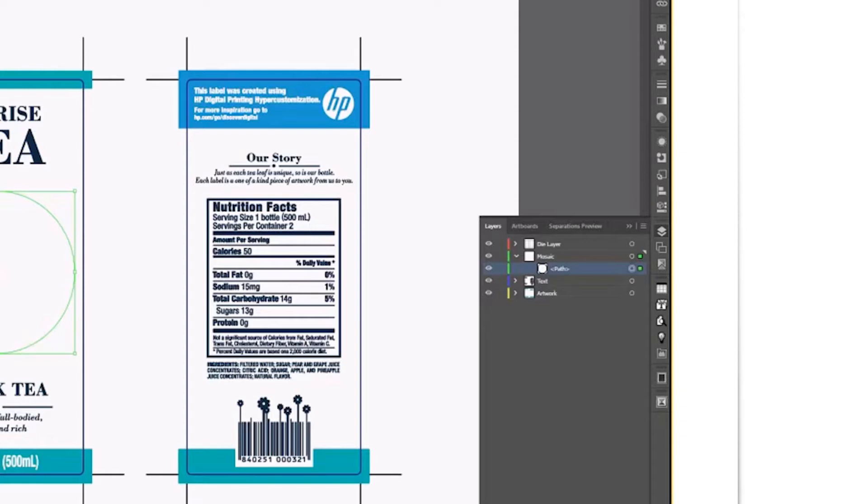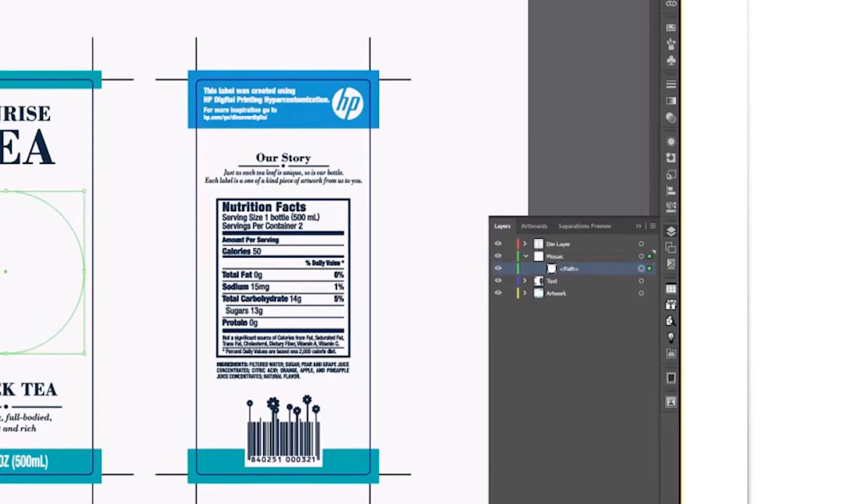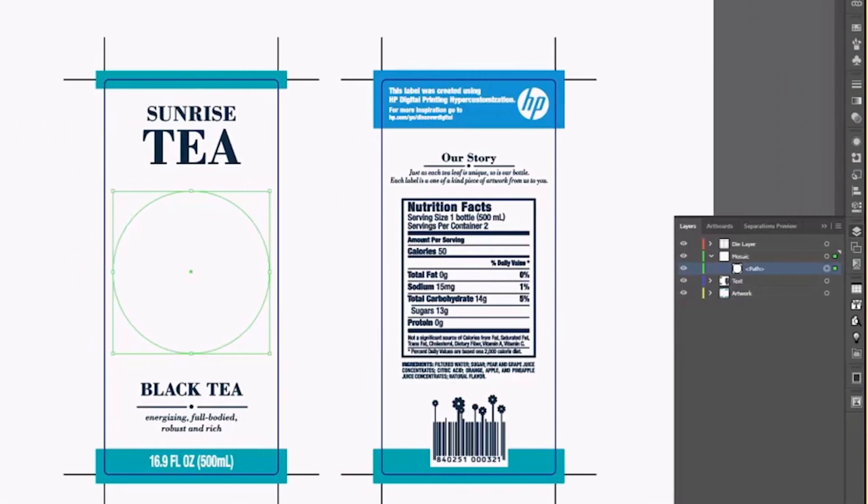The Mosaic layer is where all the SmartStream D4D assets will go. Expand that layer, and you will see that I have a path as a placeholder for where the mosaics will go. Note that on the path, there is no fill or stroke.